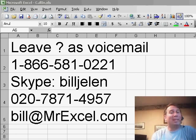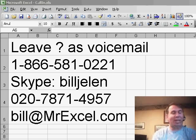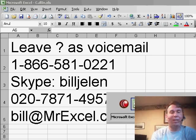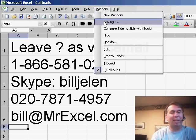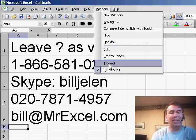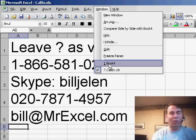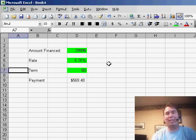Hey, welcome back to the MrExcel netcast. I'm Bill Jelen. Today, we have a question that came in at one of the Power Excel seminars. Every once in a while you get a question that makes your head spin. The guy said, hey, I want to be able to protect the entire worksheet except for the green cells.